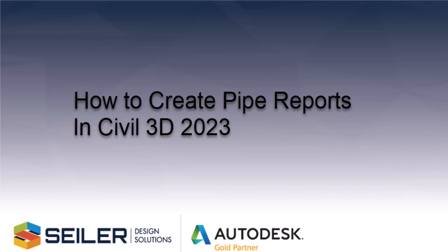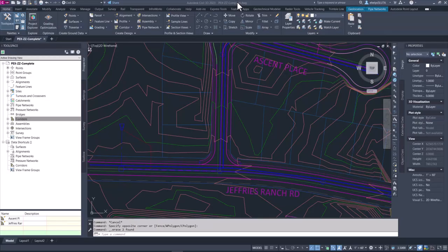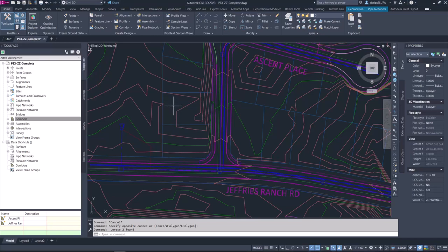Hello and welcome to this video. My name is Eva with Seiler Design Solutions, and today we're going to take a look at a few different ways we can create reports using pipe network information inside Civil 3D. I am using Civil 3D 2023, so if you are using a different version it might look slightly different, but you should be able to get the same functionality.